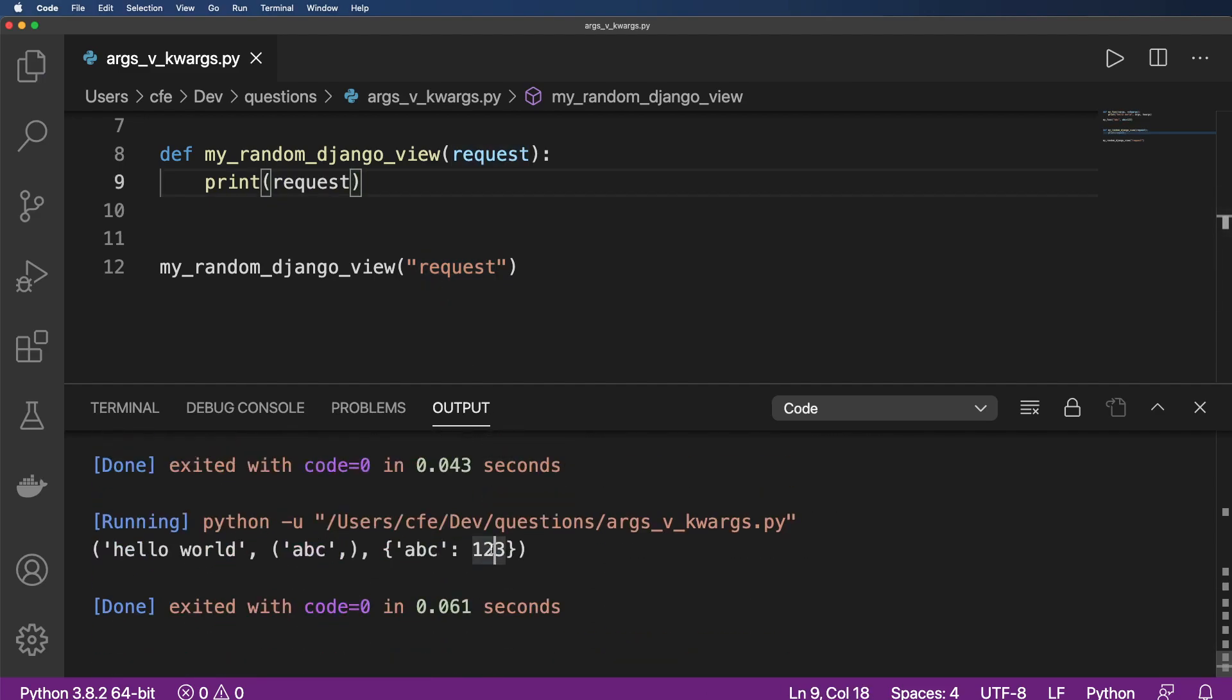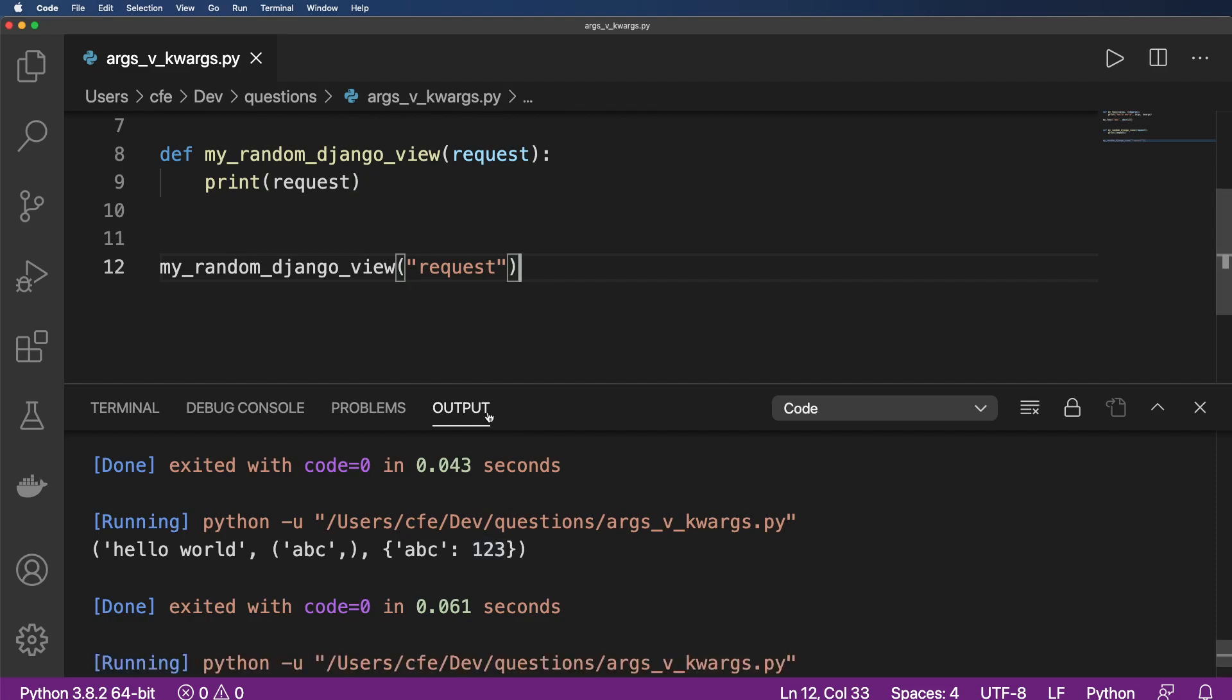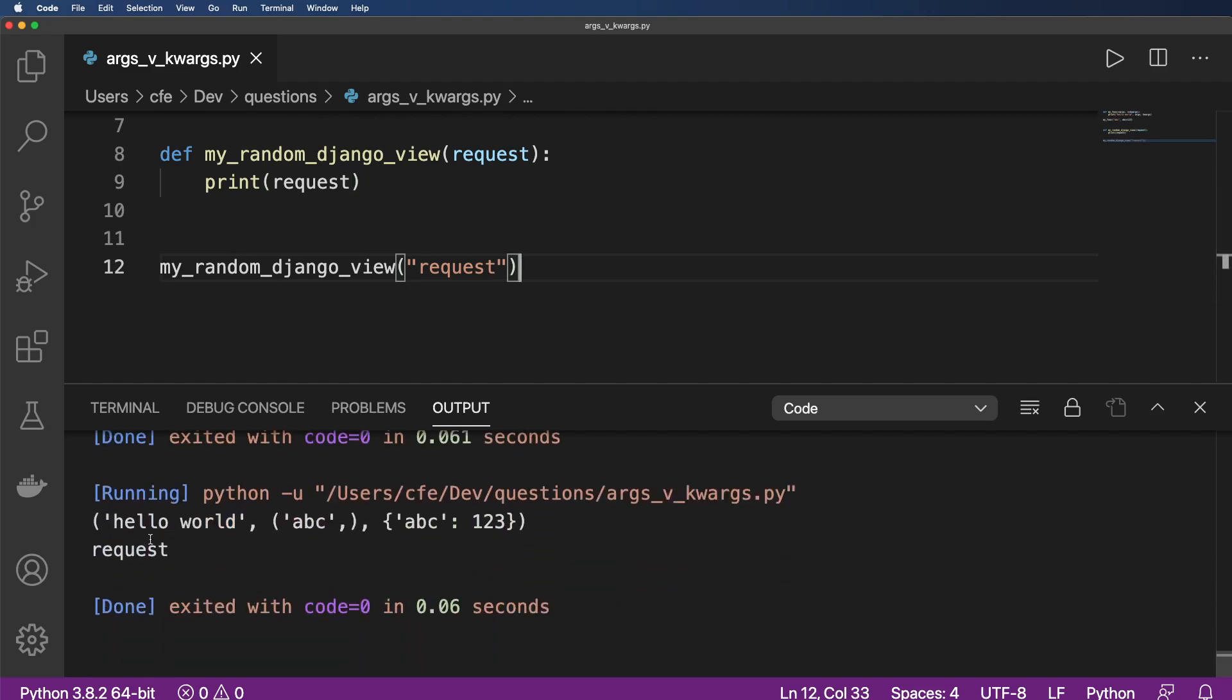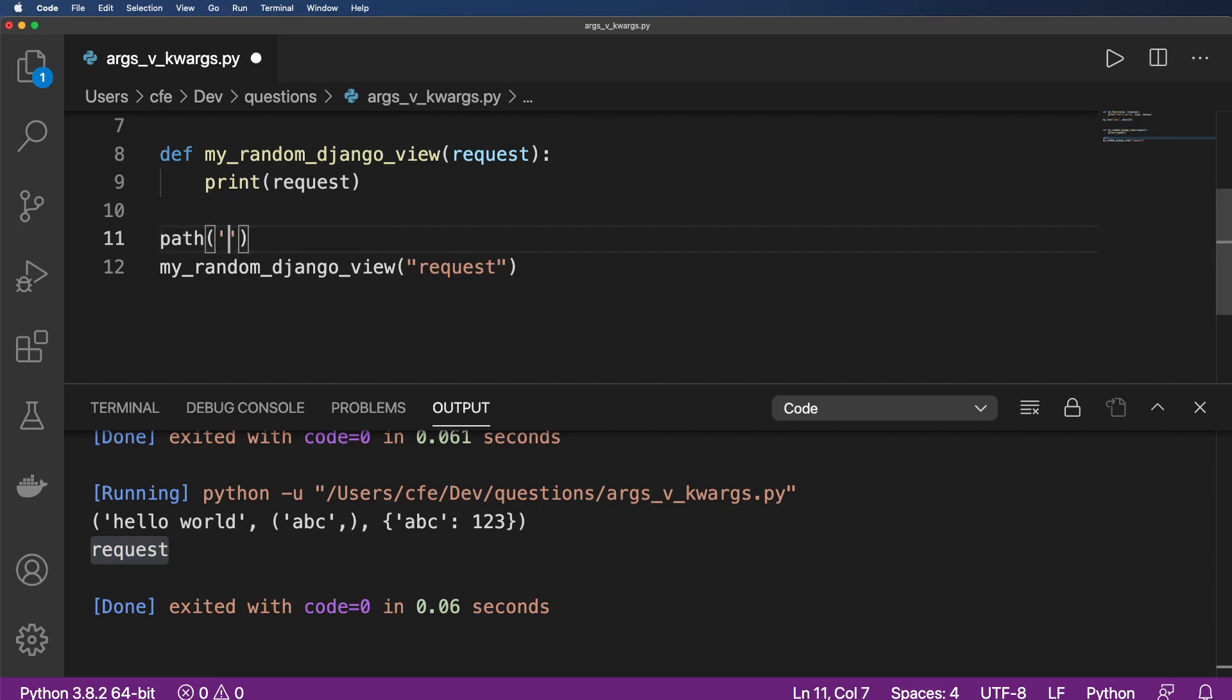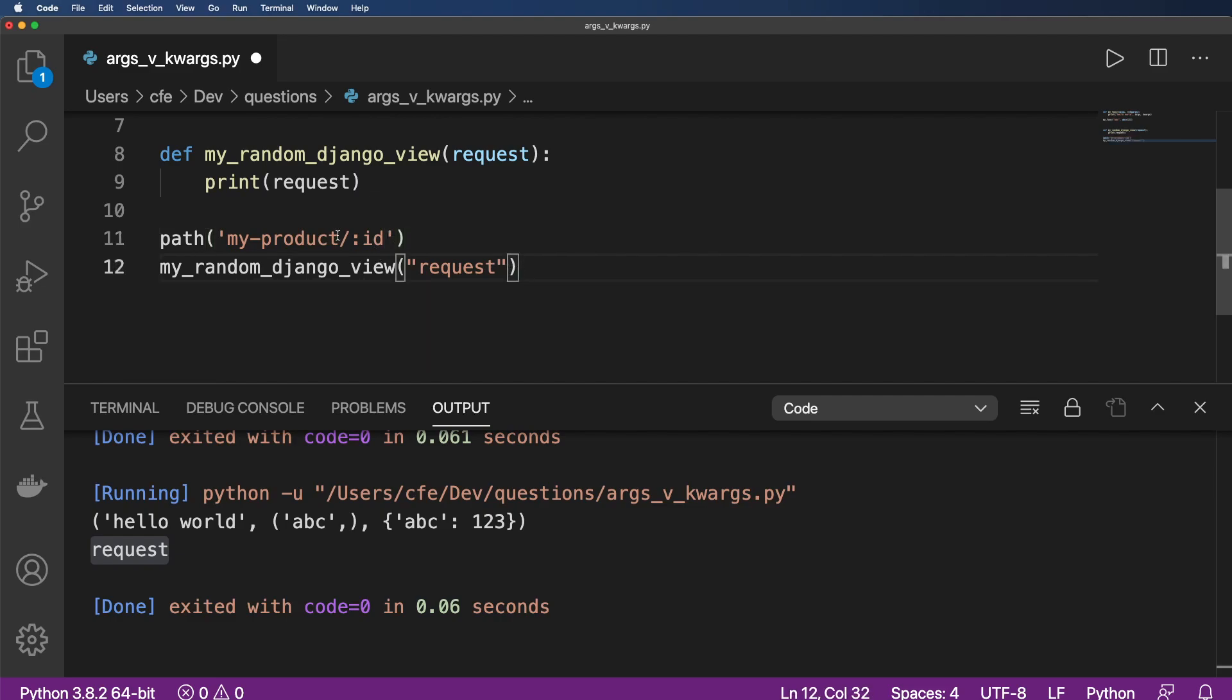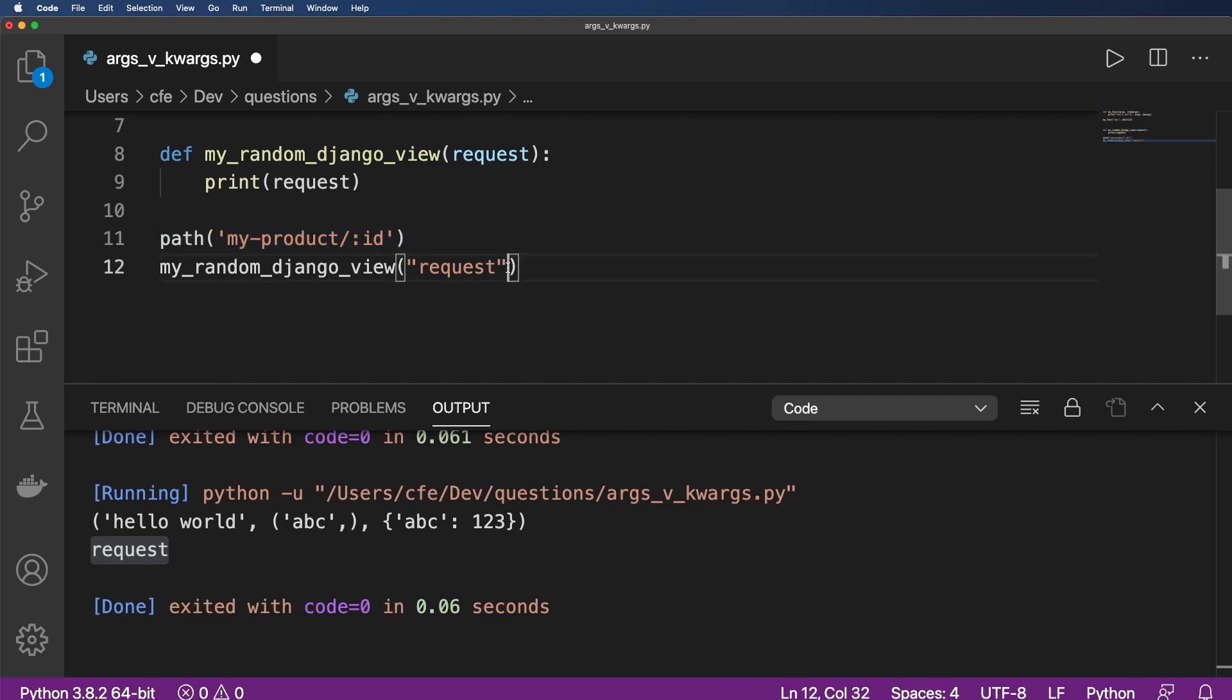So then we go ahead and run this. And not surprising, we will get the request coming through here. But in your URL patterns, sometimes you'll have something like this, where it's a path. So my product and something like ID. So if you actually did that, what this path ends up translating to is ID equals to some ID.